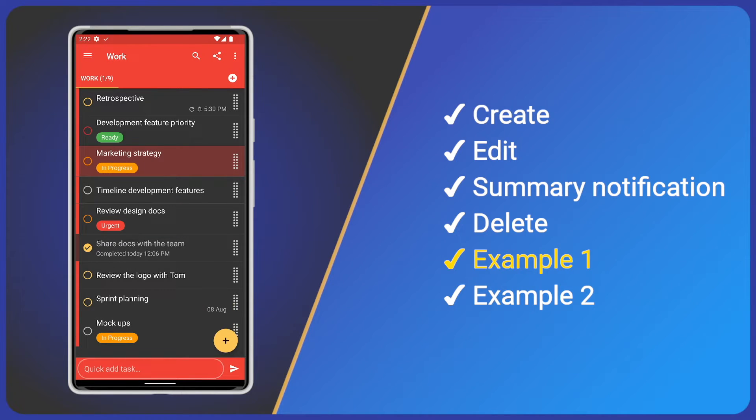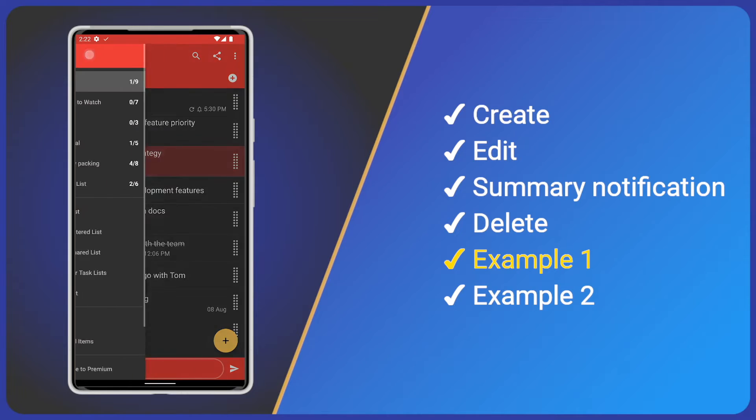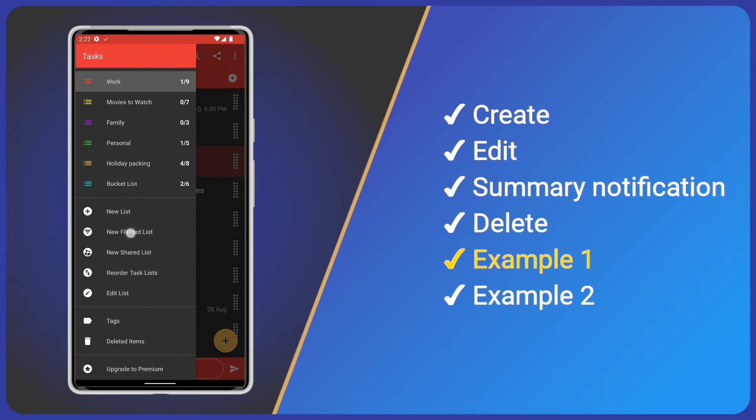Now, let's do a couple of examples. First, I want all tasks from all lists that are marked with my urgent tag.